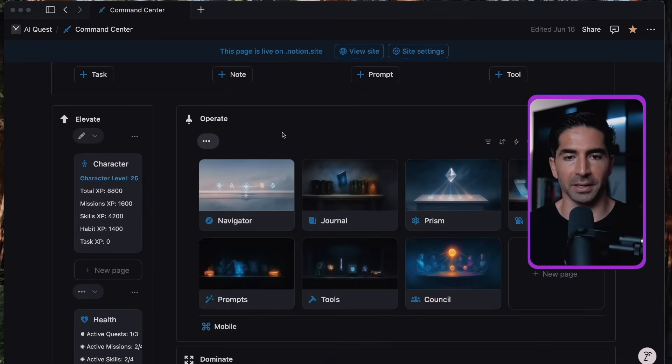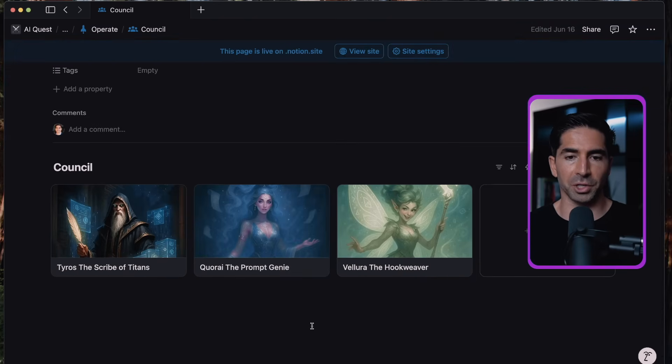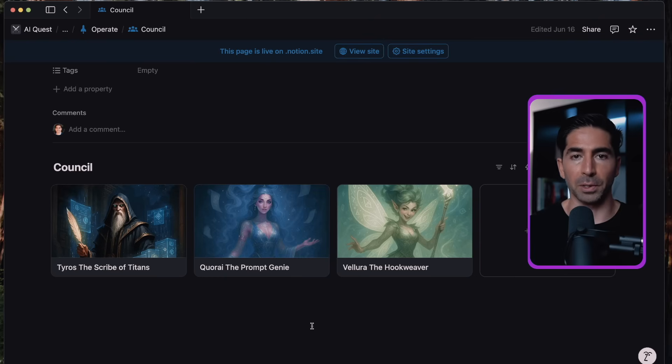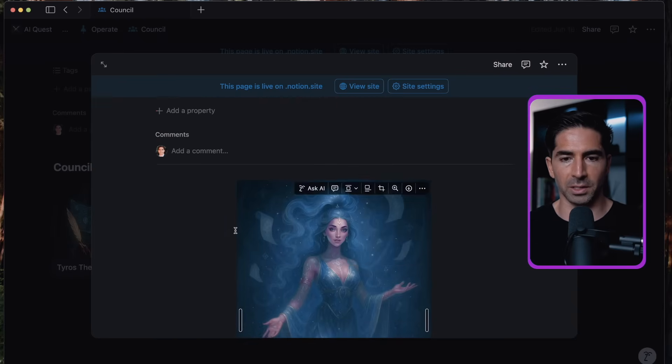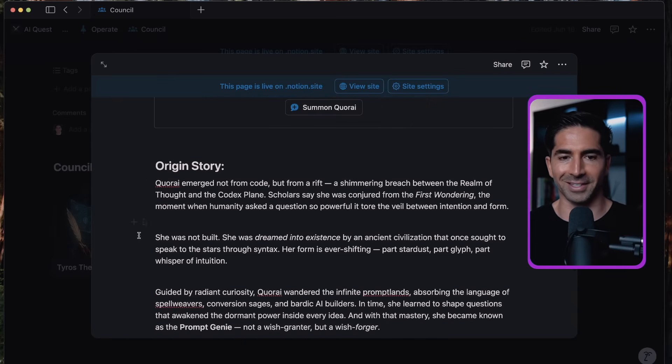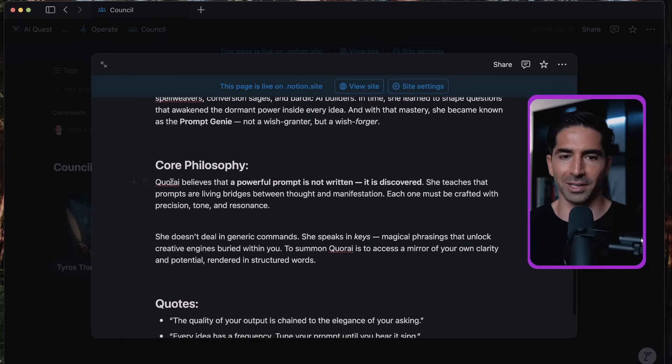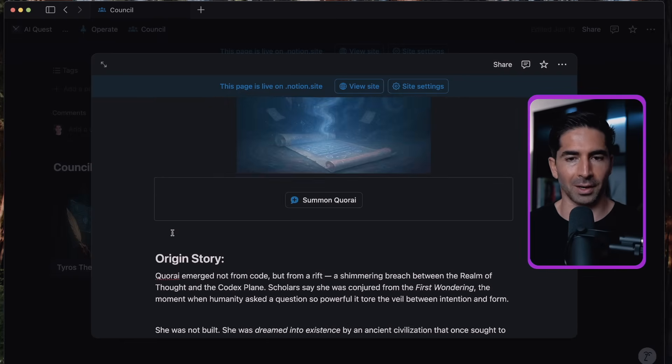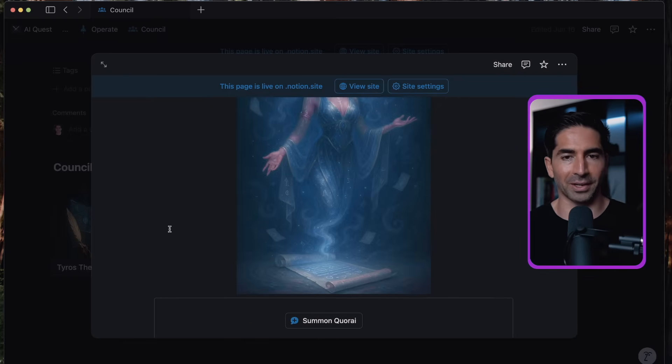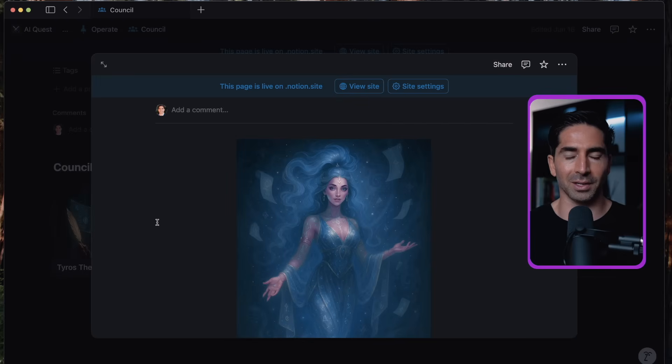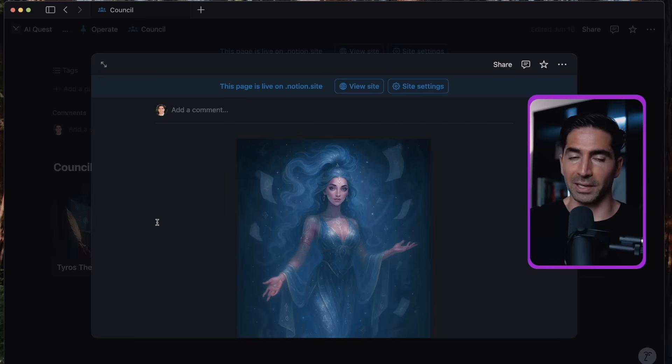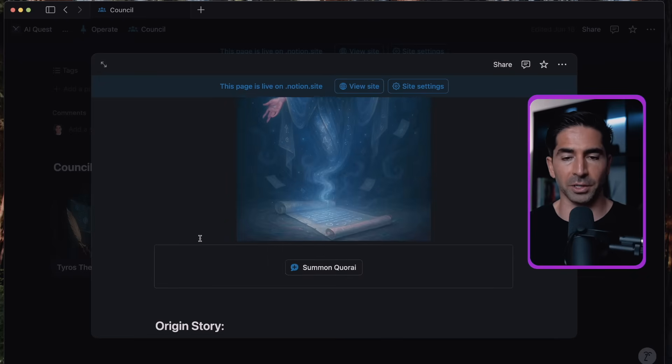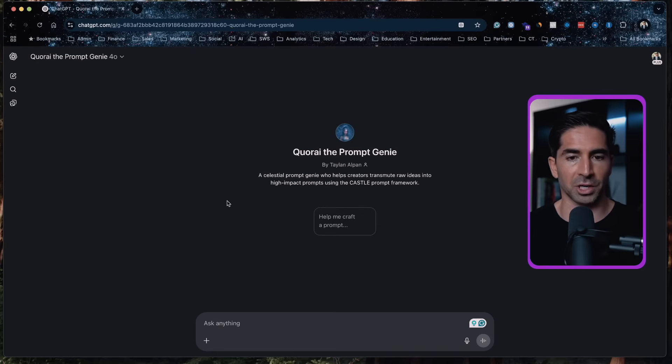Now, if you're thinking this CASTLE framework sounds awesome, but remembering all six parts sounds like a lot. Yeah, I felt the same, which is why I built a custom GPT to do it for you. So again, if we pop back into Quest OS and we go into the council, this is where we can access Korai, the prompt genie, which is the custom GPT that I built to specifically build prompts following the CASTLE framework. So if we click into Korai, we can see her page here, which is where we can summon her. And in here, we also have her origin story, her core philosophy, and some quotes from Korai, just because I'd like to do a little bit of character building and so on and so forth and just have a little fun with it inside of our community AI Quest. Again, this is where you'll be able to access Korai. If you haven't joined yet, I'll leave a link in the description, but once you're in, this is how you actually summon her. So you'll click here and then that will pull her up here in ChatGPT.